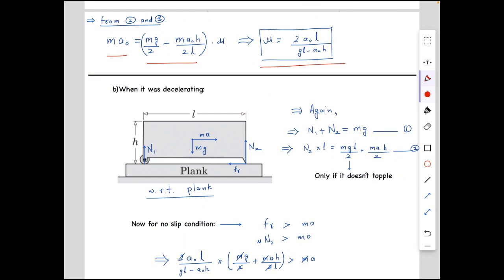Now let's consider the case when the plank is decelerating. The direction of the pseudo force is opposite since the plank is now decelerating. Let the deceleration be a. We assume the same normal reactions: N1 at the wheel and N2 at the triangular wedge. The friction is now in the opposite direction. Again, N1 + N2 = mg, and taking torque about the wheel: N2 times l = mg·l/2 + ma·h/2. This is valid only if the container doesn't topple.